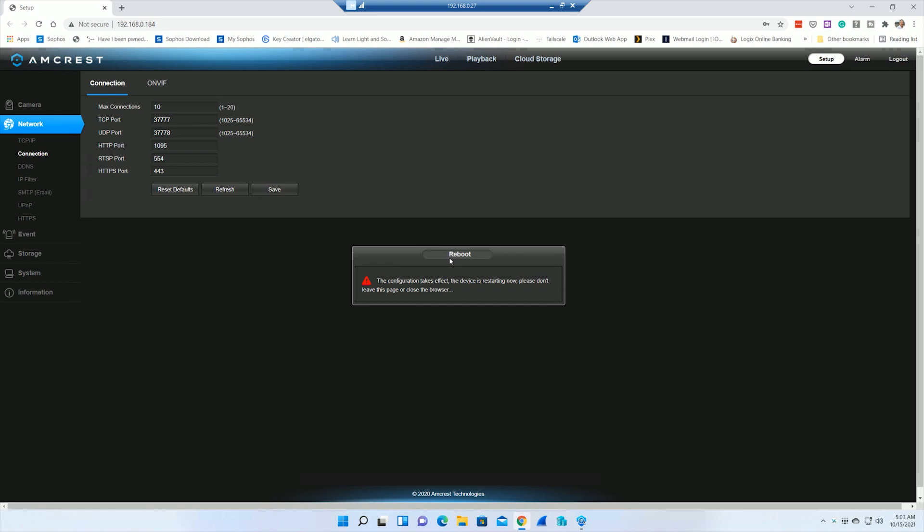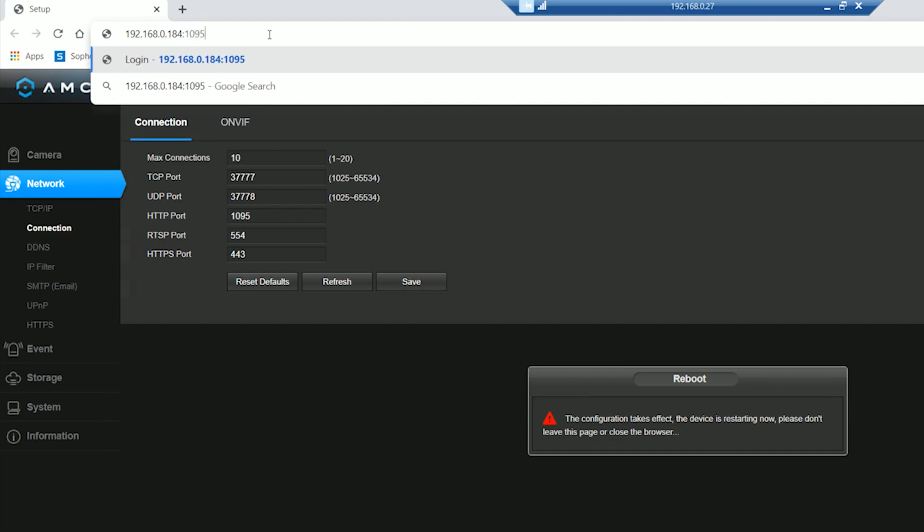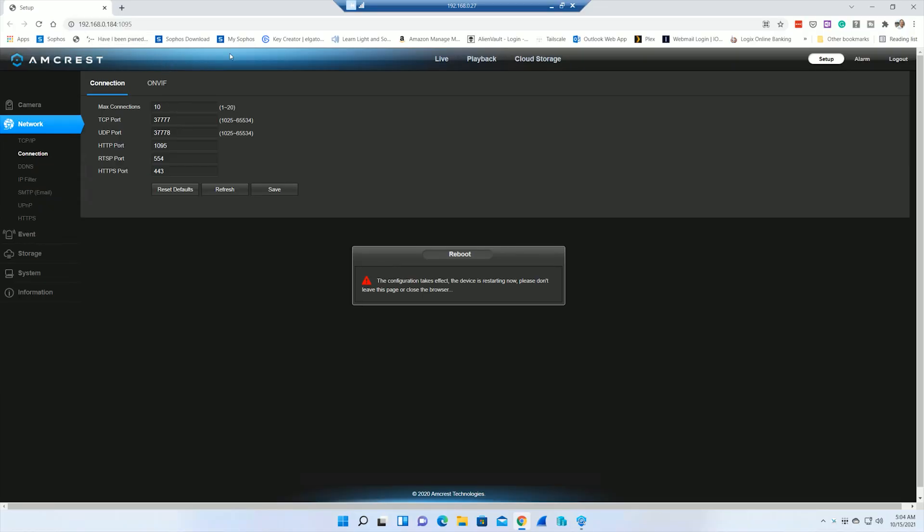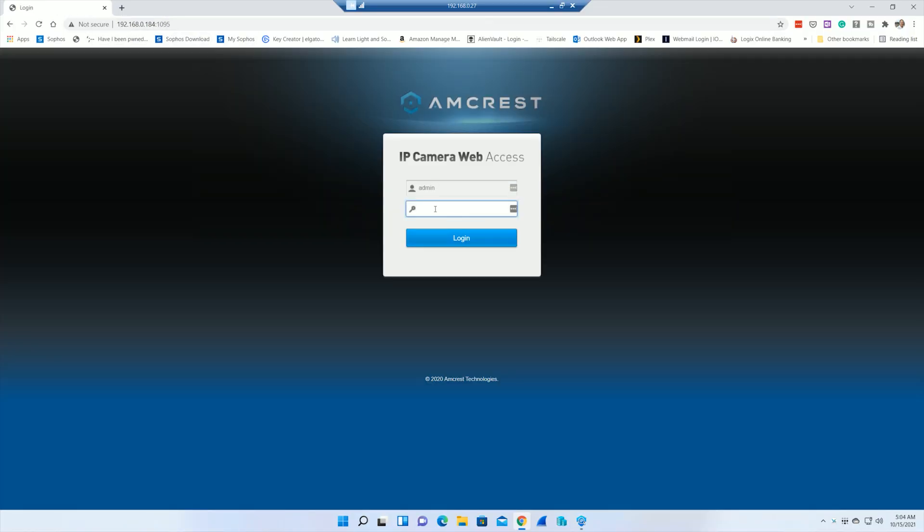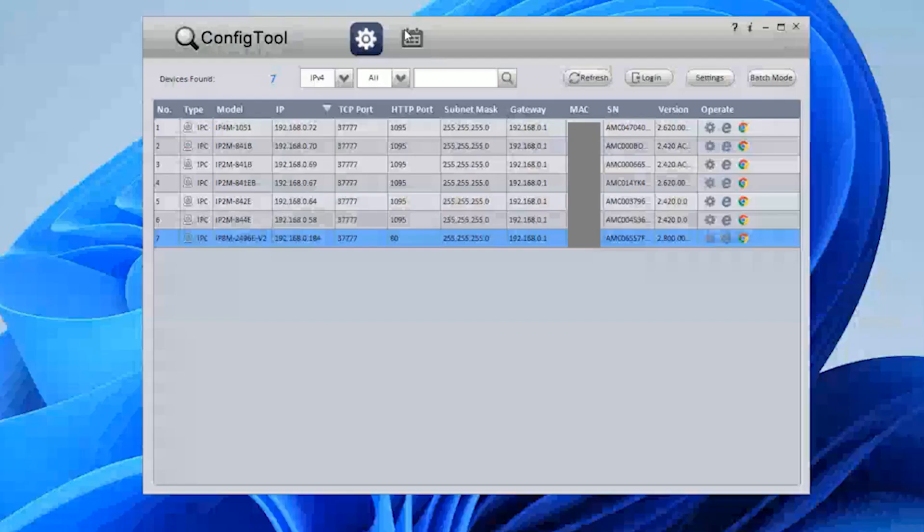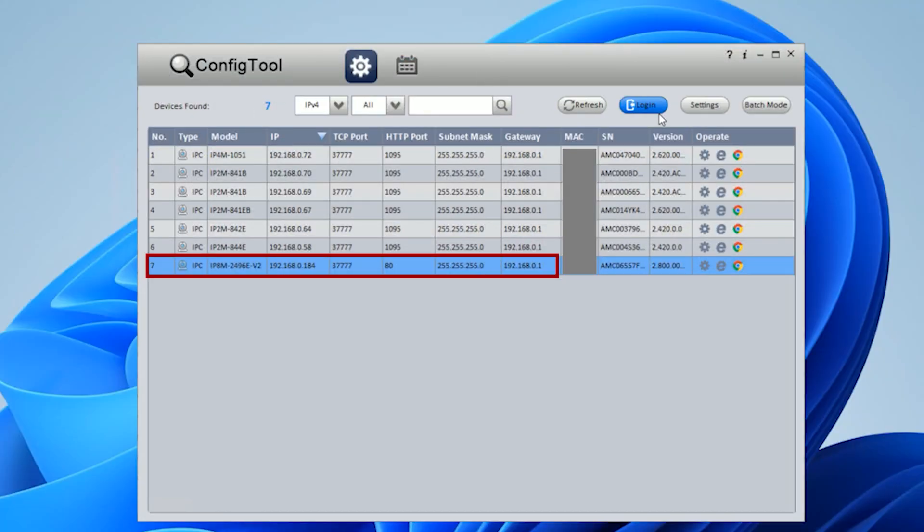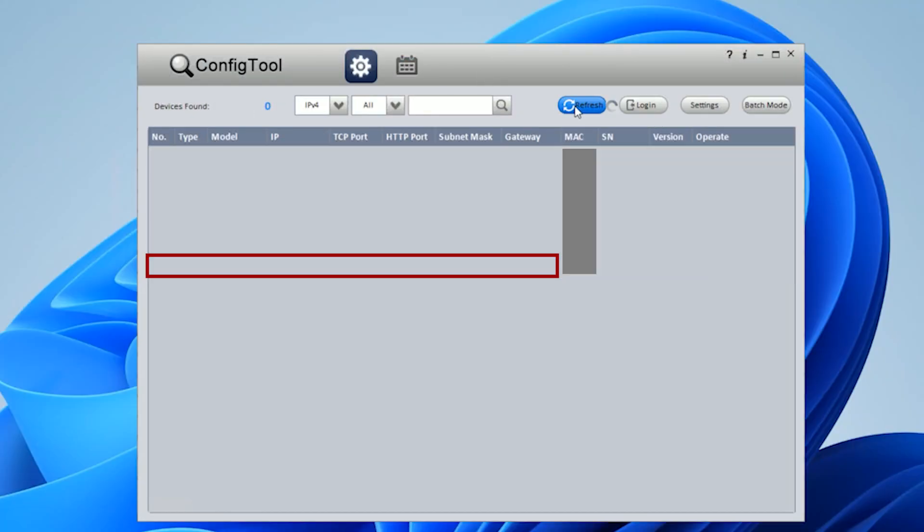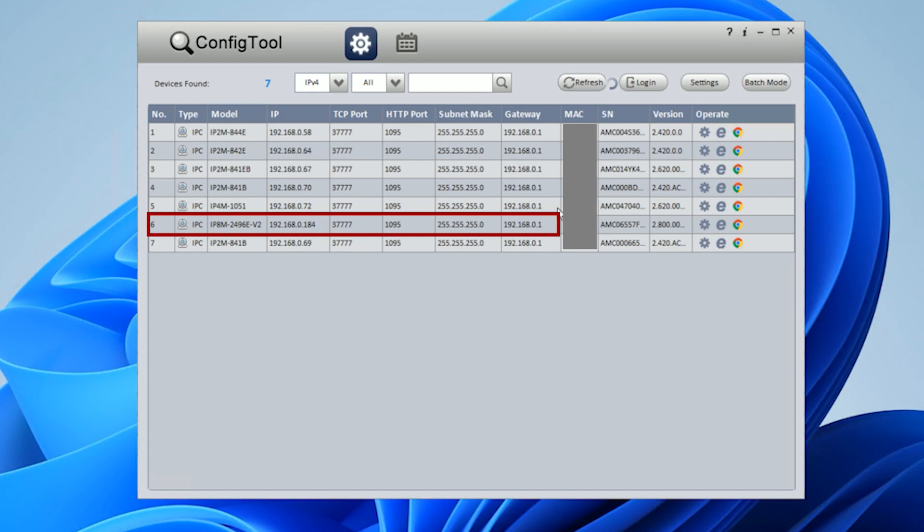There's one thing you're going to want to know when you do need to re-access this camera. You do need to put the port number on the end of the IP address that you're trying to access. It's in the middle of rebooting here. Now I can log in with my new password. We've got everything configured the way that we want. If we flip back over to the configuration tool and hit refresh, it now says 1095. We're pretty much good to go.